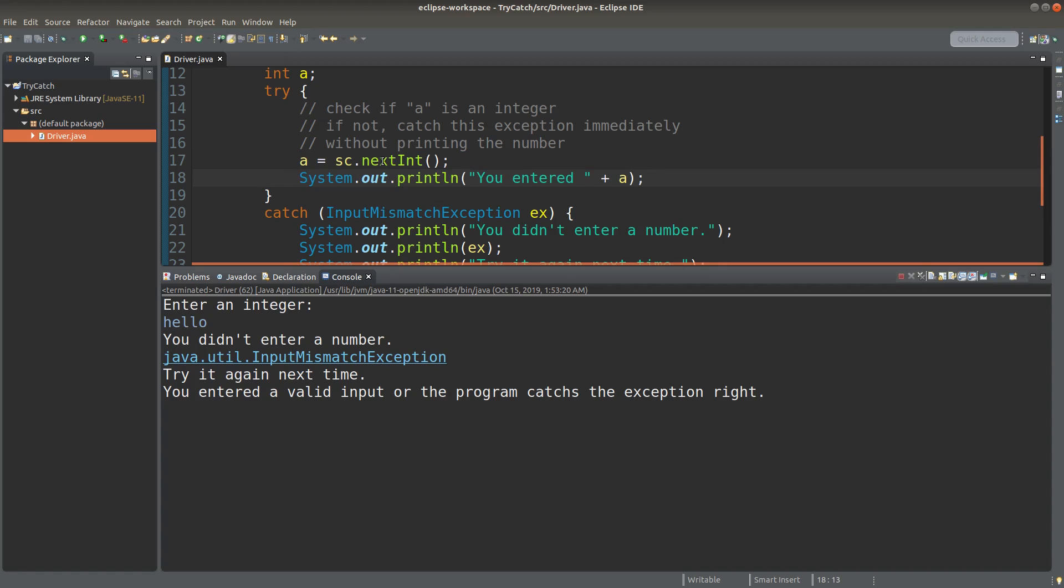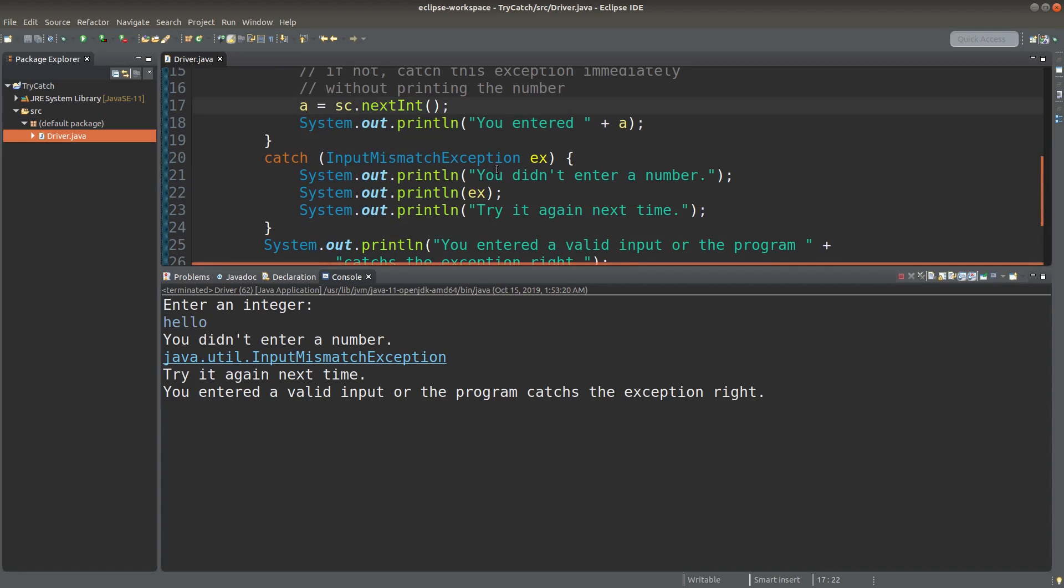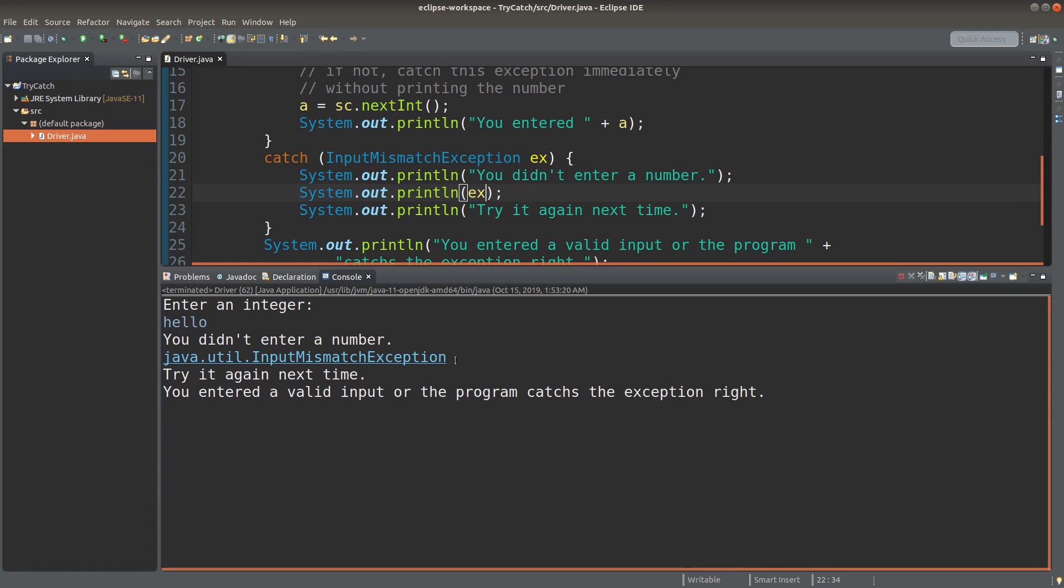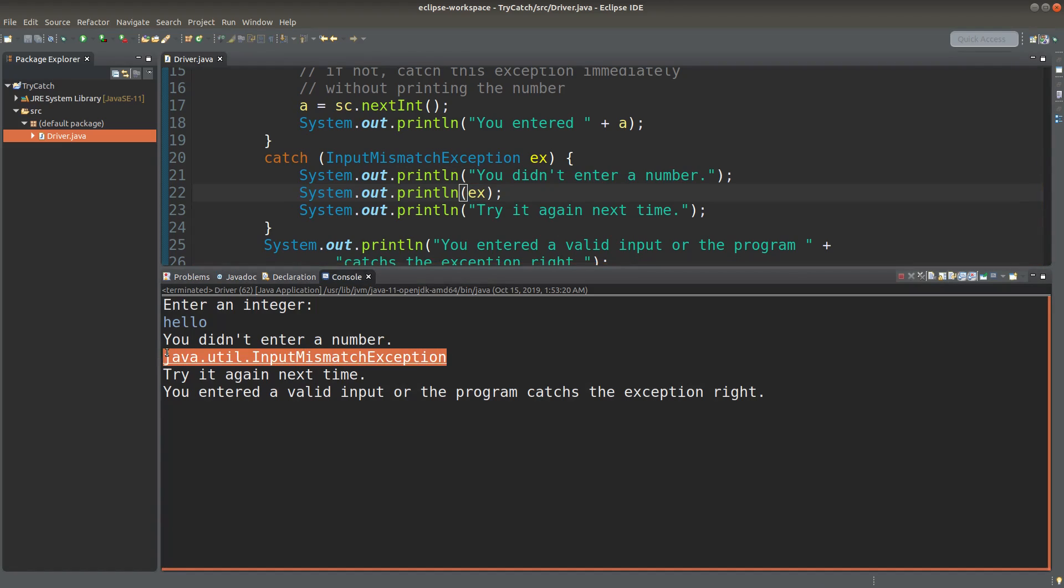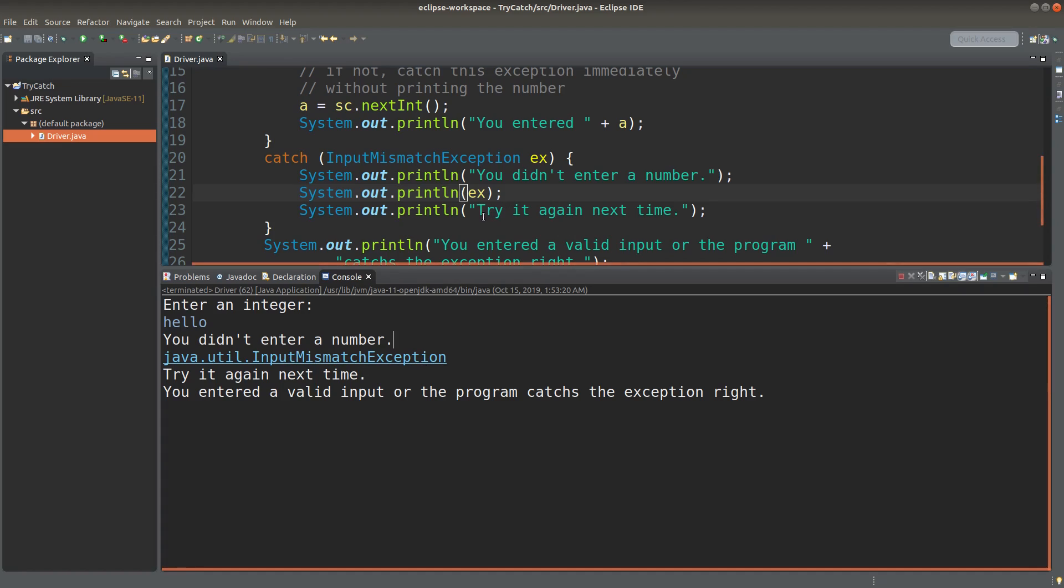Instead, I will go directly to the catch block. So I will print out the statement here which tells the user that the value is not a number. I can also print out the exception object content, which is this line. It simply tells me that I have a problem with the input mismatch issue.